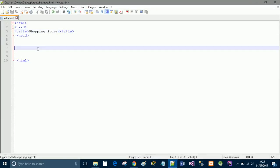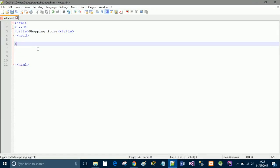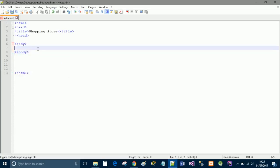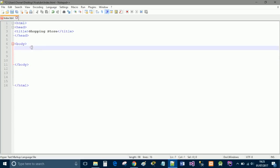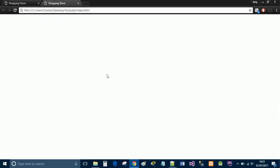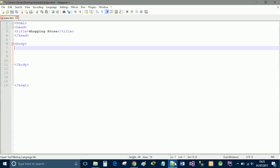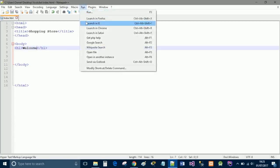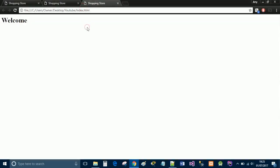So if we go ahead now and we do body and we open up the body tag. Now anything inside this will be displayed in that huge white space area. So I'm going to go ahead and do h1 and give you guys an example. So I'm going to say welcome and save it and run. And now we've got this.